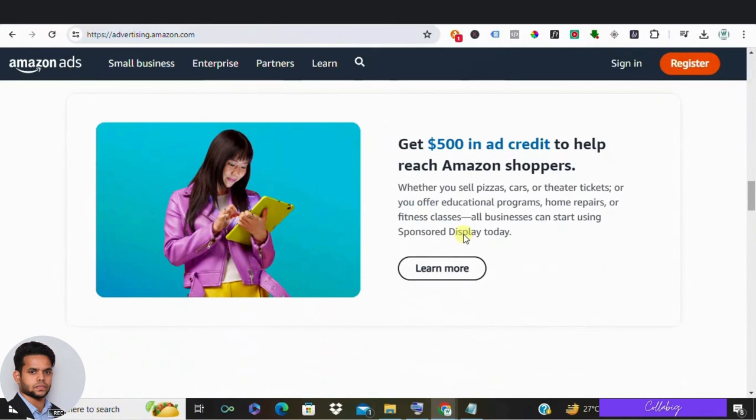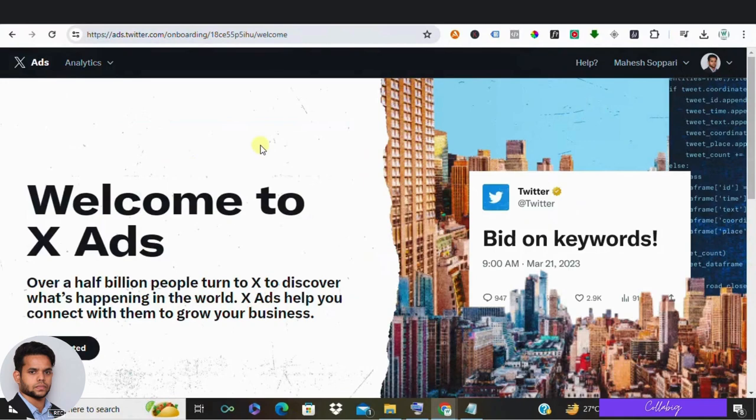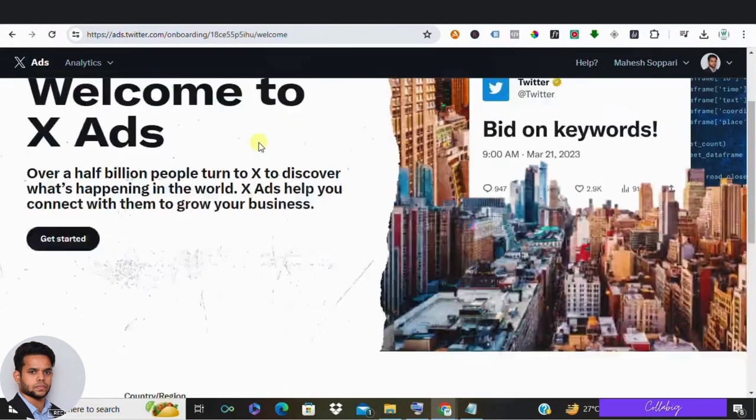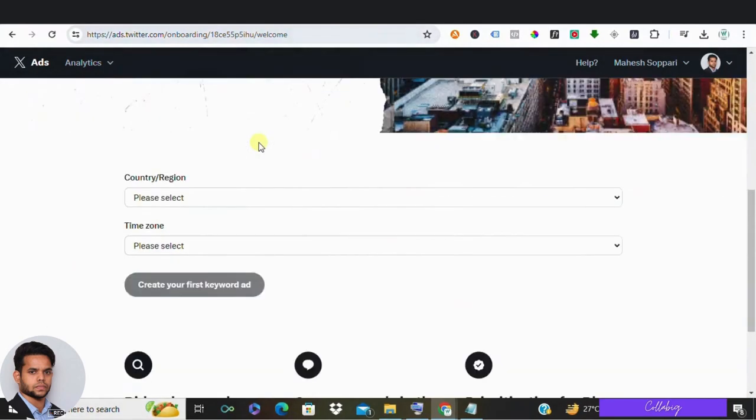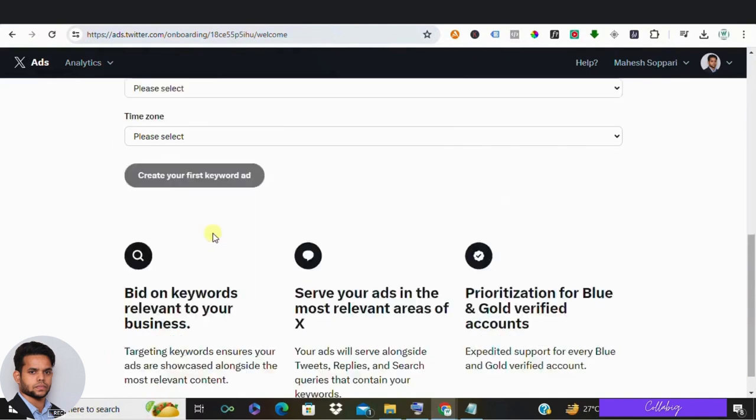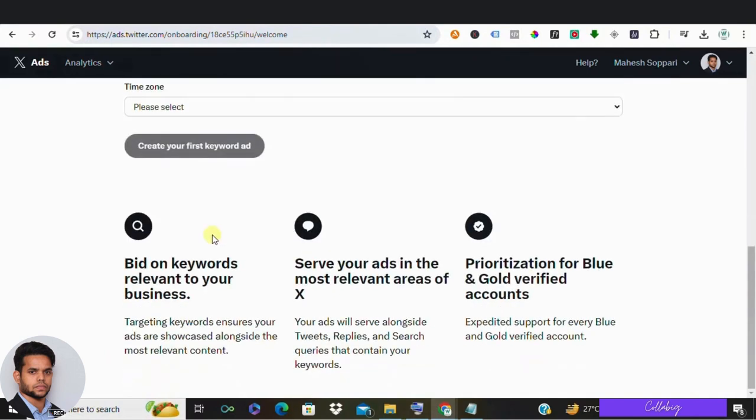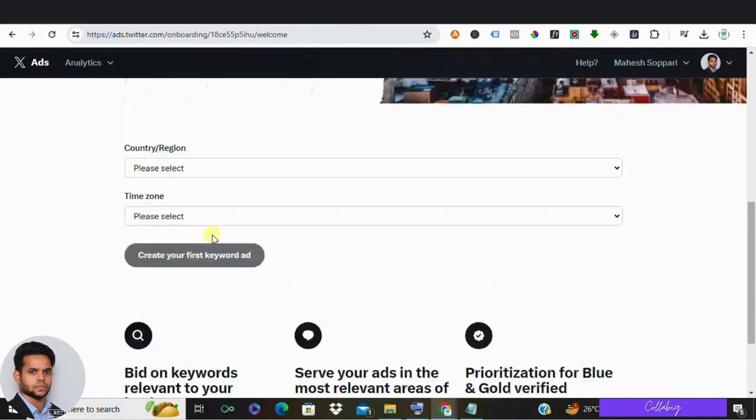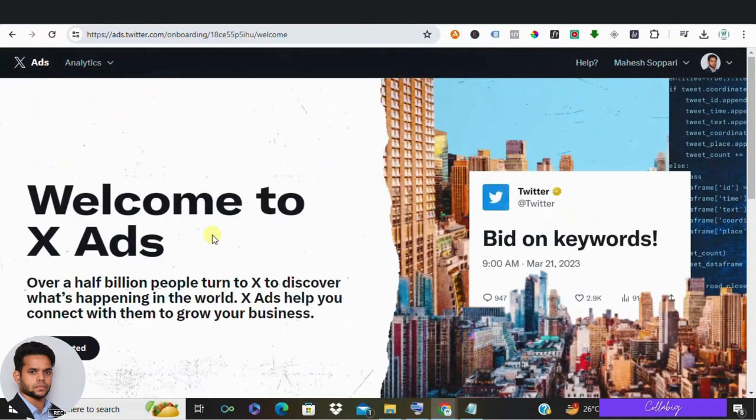Now let's talk about Twitter Ads. While Twitter may not have been a major player in the advertising space previously, recent events have made it an intriguing option. With targeting options based on keywords, interest and followers, Twitter Ads offer flexibility for advertisers. Plus, with reduced competition due to certain controversies, cost for advertising on the platform have become incredibly low, providing a unique opportunity for savvy advertisers.